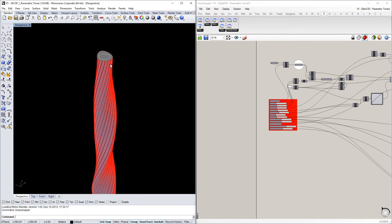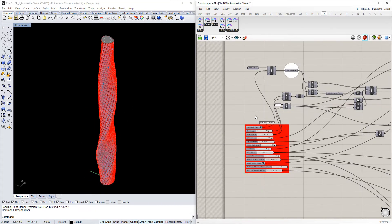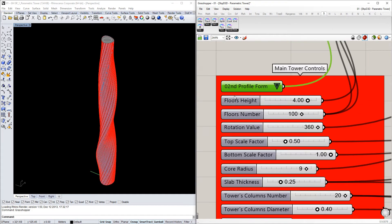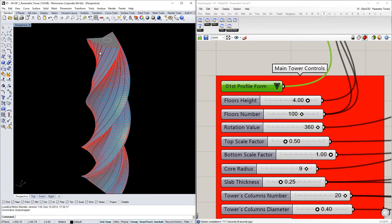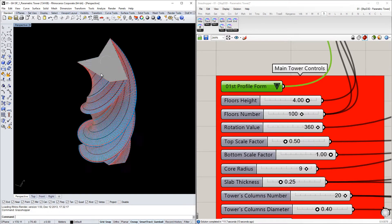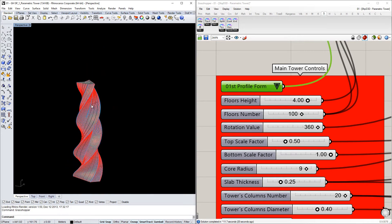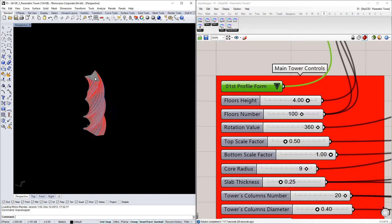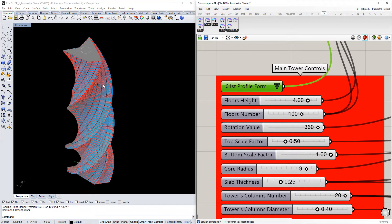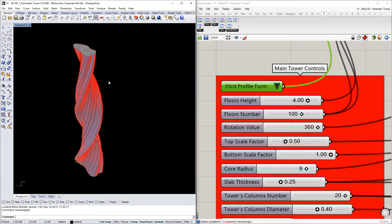I will now change the form using the first profile to show you how it works. This is the second profile that has generated the current form. I can change to the first profile and the tower will change its form automatically — this generates a linear or polyline form. The third profile is a more irregular bound curve, which will generate a third form.